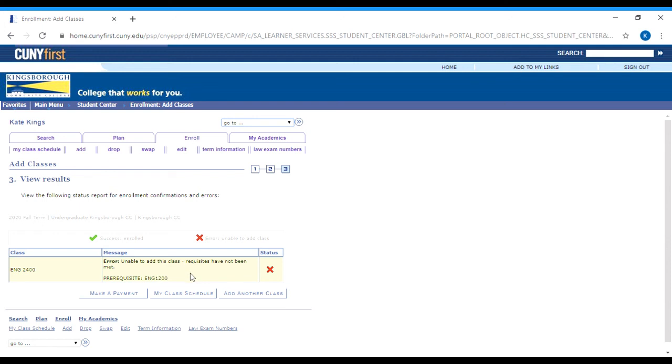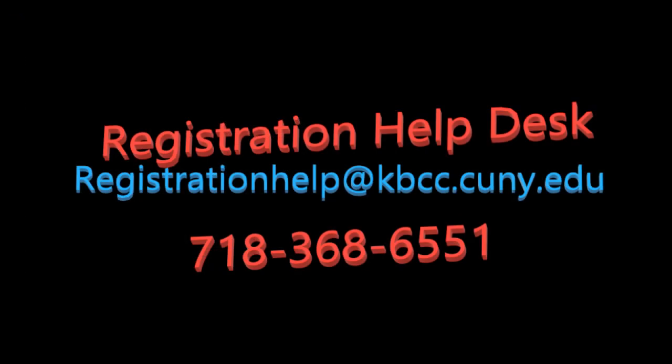You always want to read what it says if registration fails. If it didn't work because of a time conflict with something you've already registered for, you have to pick a different section. More often it will be a prerequisite error — meaning the system isn't reading that you have the prerequisite. This happens a lot with math, even after grades are posted. If that happens, call the registration help desk, give them the registration code for the class and your EMPLID number, tell them you've met the prerequisites, and they'll give you permission to register. That's how to register and search for classes — that's CUNY First in a nutshell. Hope that was helpful.